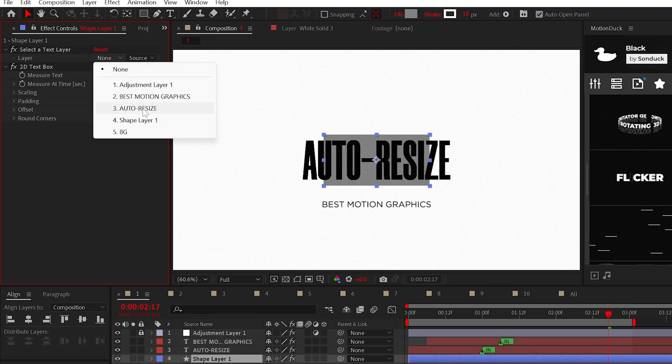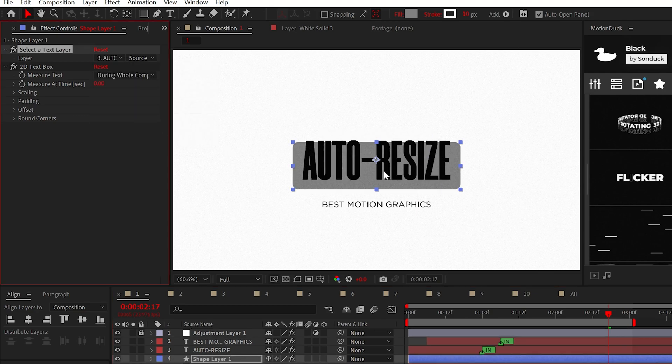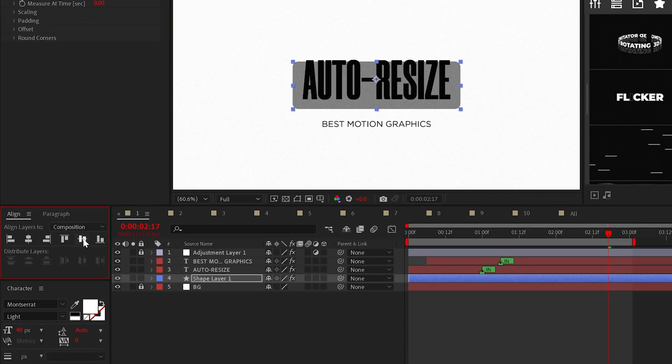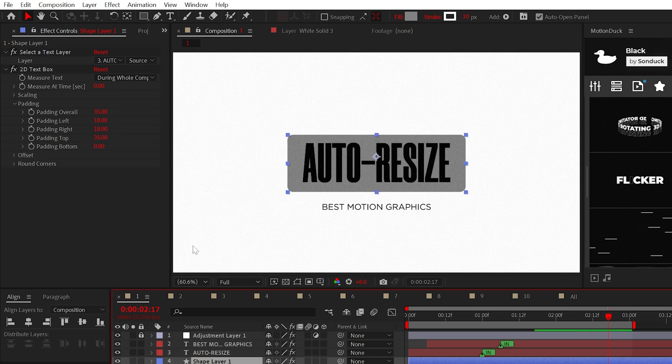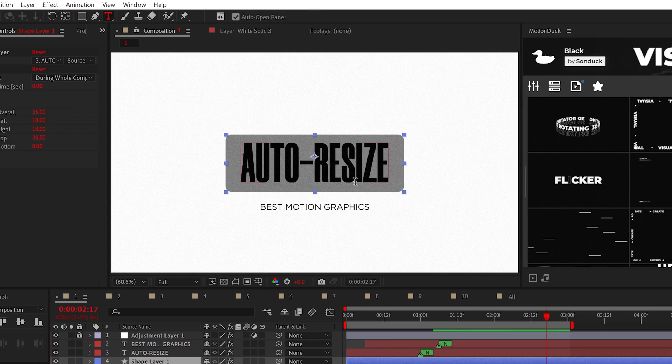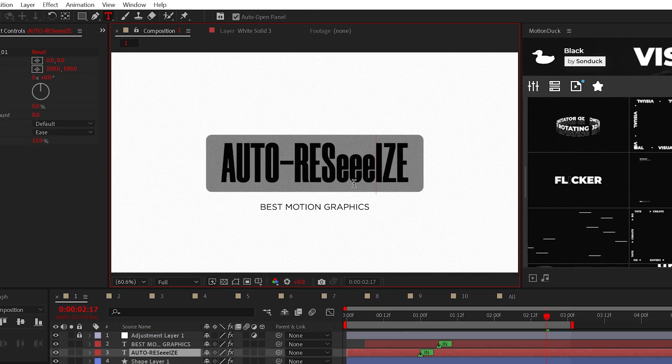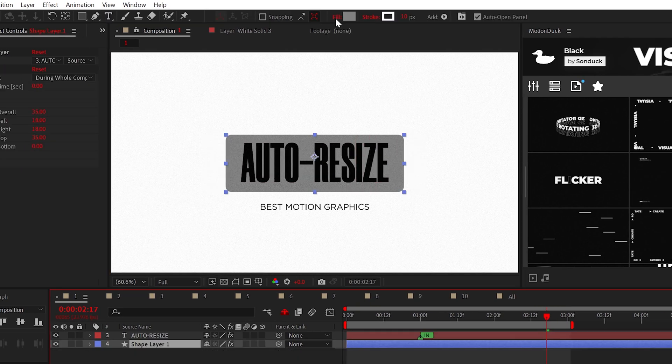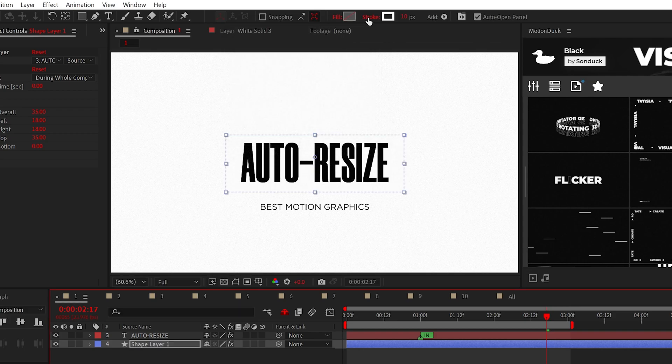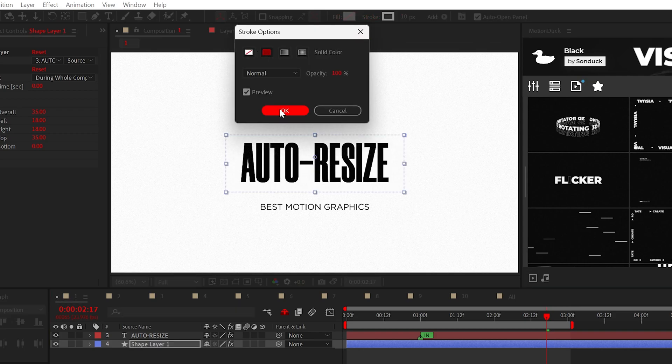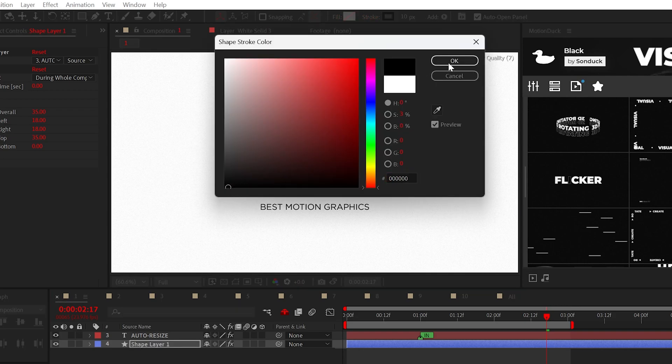Just set the dropdown to your text layer and center align the box. You may need to adjust the padding, but when you go to edit your text, the box will update. And since this is a shape layer, you can disable the fill and just use the stroke.